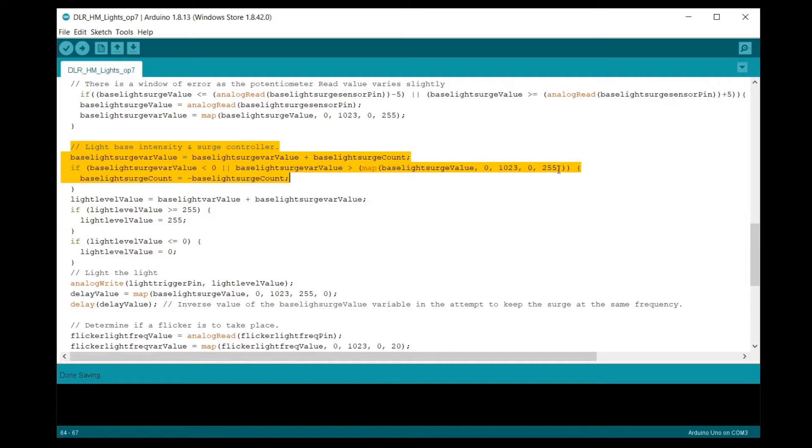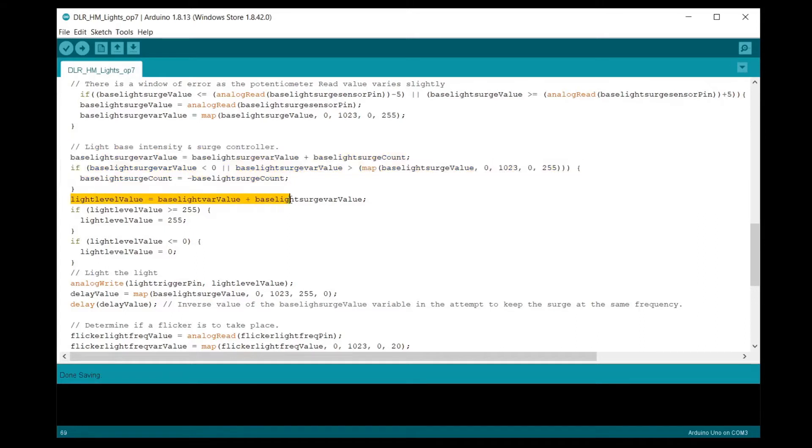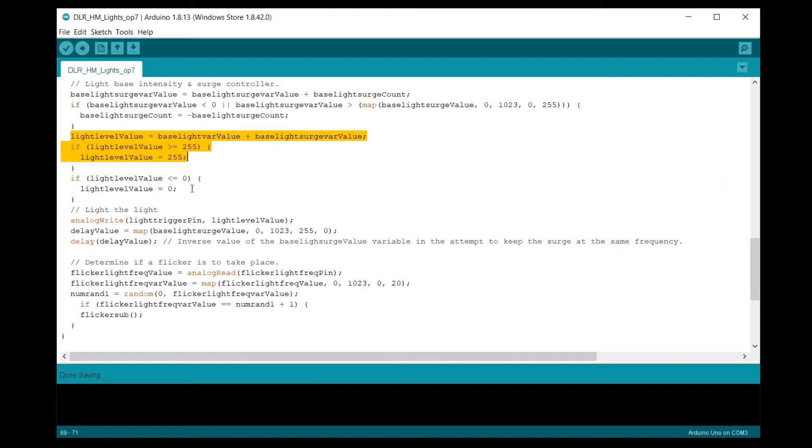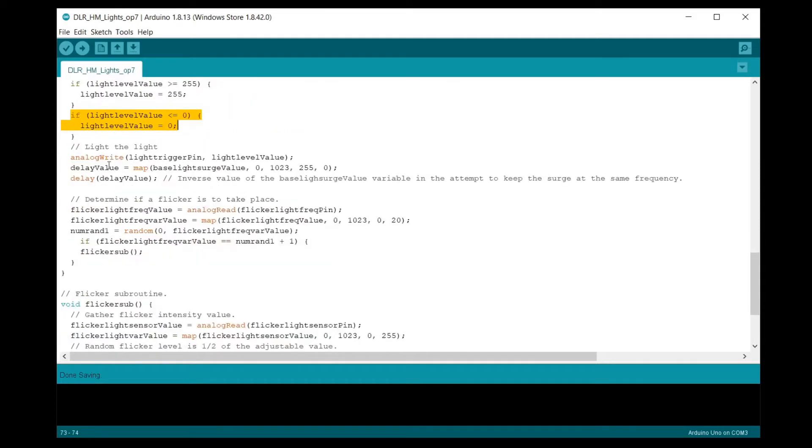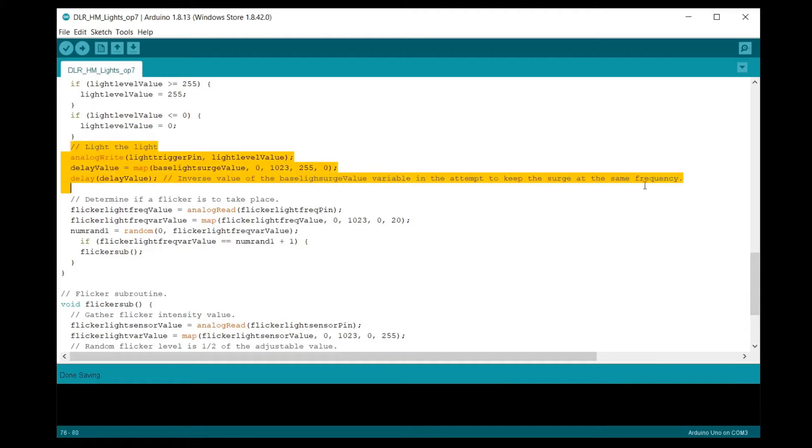The next section controls the base light level and the amount of the surge level via an IF statement counter. The base light sensor variable value that we determined earlier is incremented by the base light surge count and then checked by an IF statement to determine if the value is within 0 and 255. If not, the sign of the base light surge count will be reversed. We add the base light value and the surge value and then check if the sum is greater than 255 and cap it there. We also check that the value is not less than 0. Now we can trigger the LED with the PWM signal by the analog write command using the assigned output pin and the light level value. A delay value is generated based on the base light surge variable value but inversely mapped. The smaller the surge, the greater the delay. The larger the surge, the smaller the delay.